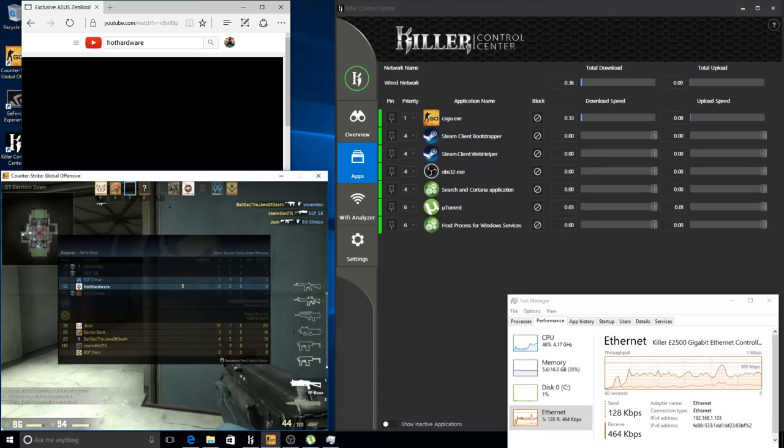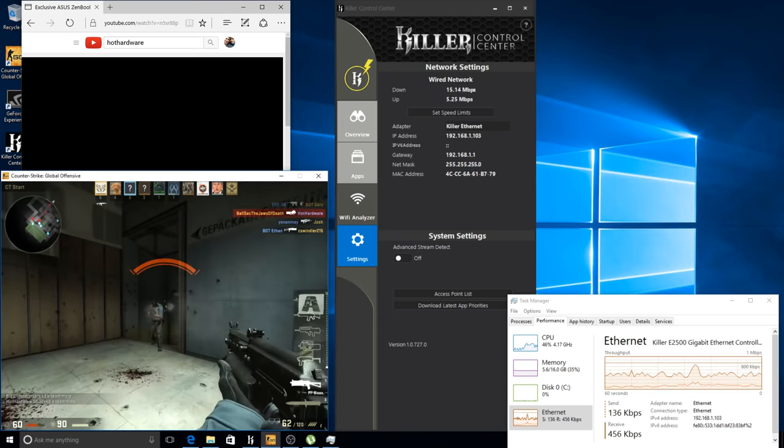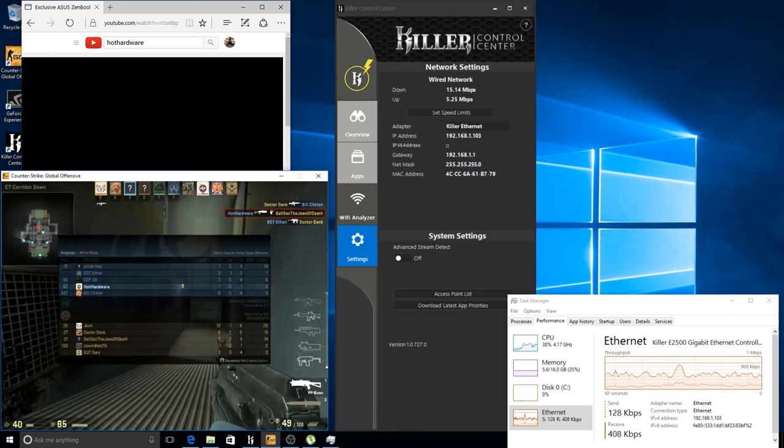And it looks like that is holding steady, so let's jump off and turn off advanced stream detect. We can see that our latency isn't really going to change because there's nothing competing with Counter-Strike for bandwidth right now. So we're at 63ms and that's pretty much going to be the story.